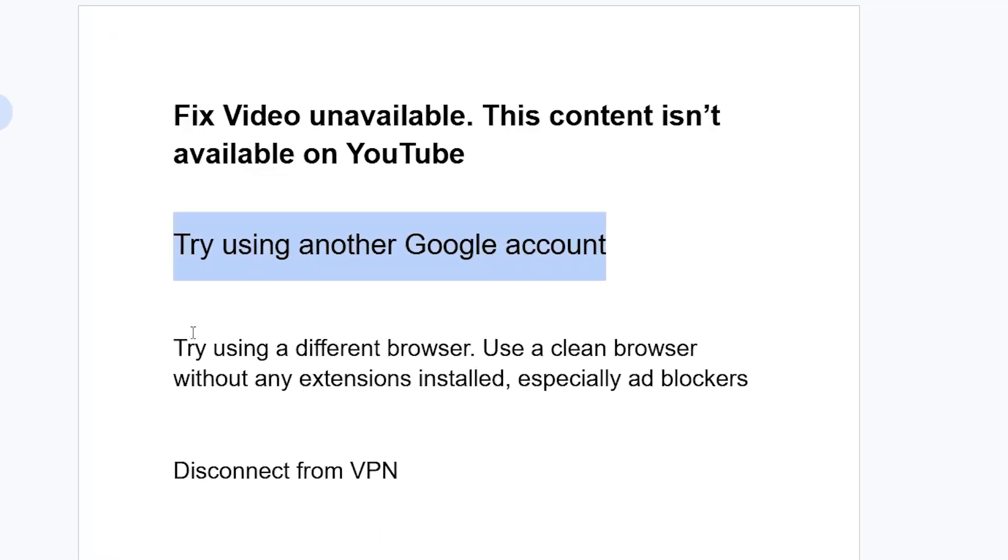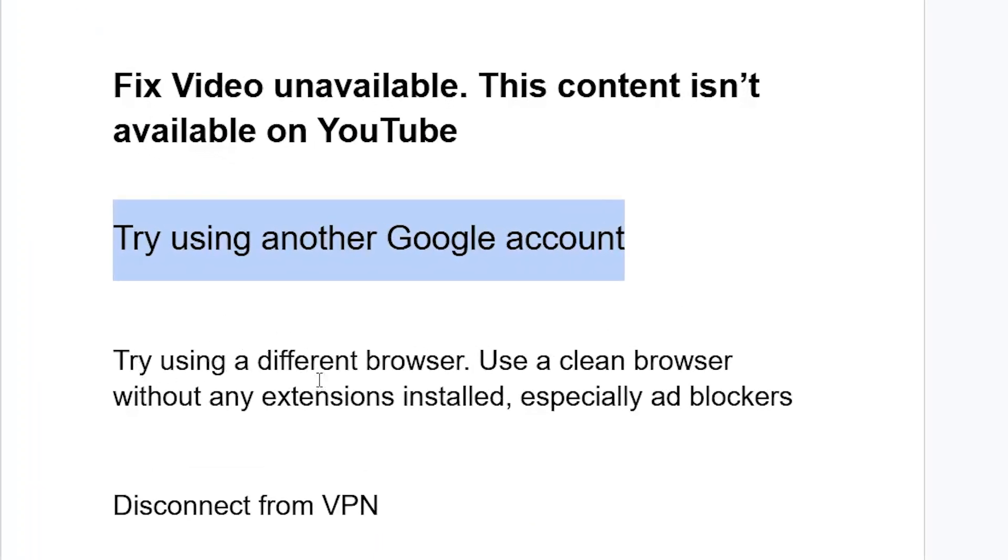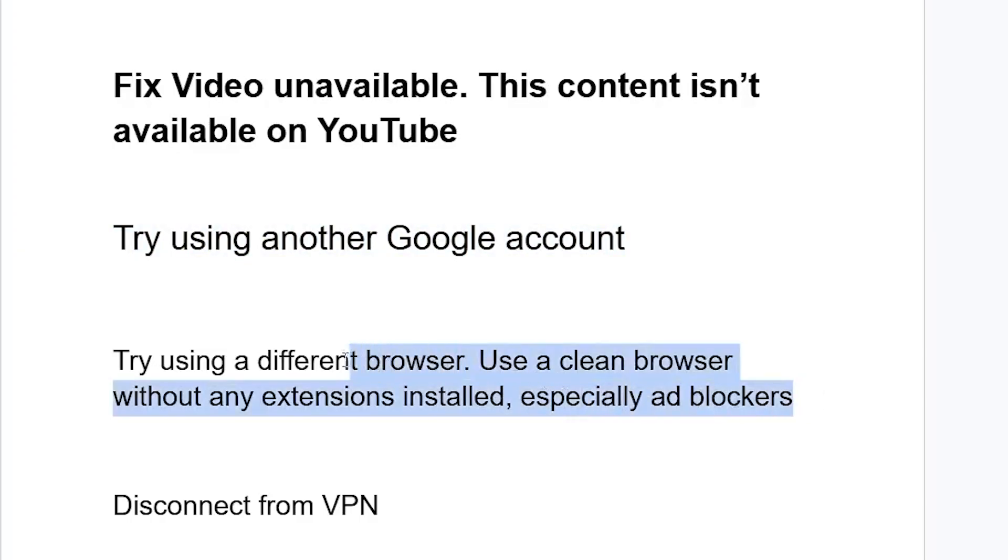Now, another fix: try using a different browser. Use a clean browser without any extensions installed, especially ad blockers.